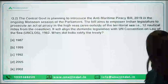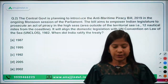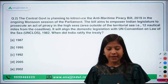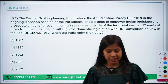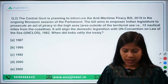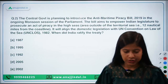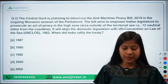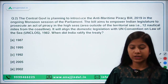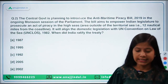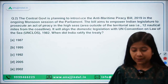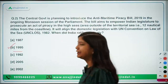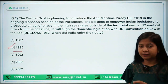The next question: the central government is planning to introduce the Anti-Maritime Piracy Bill 2019 in the ongoing monsoon session of parliament. The bill aims to empower Indian legislature to prosecute acts of piracy in the high seas. It will align domestic legislation with the UN Convention on the Law of the Sea 1982. India ratified this UN convention in 1995.